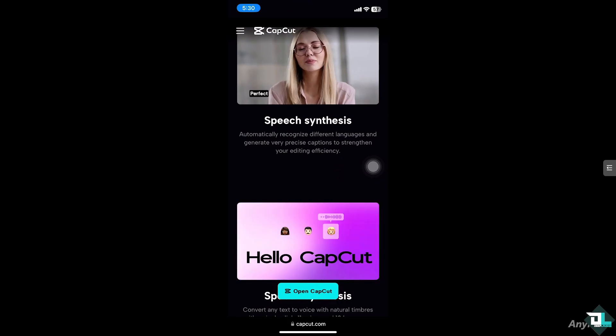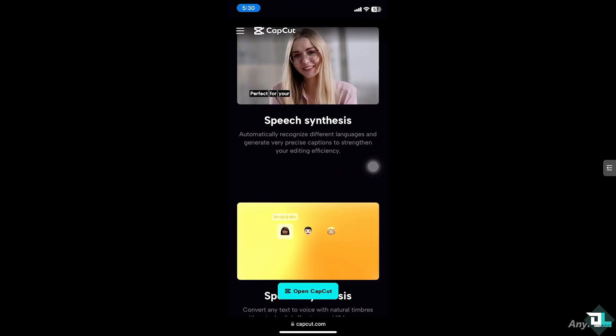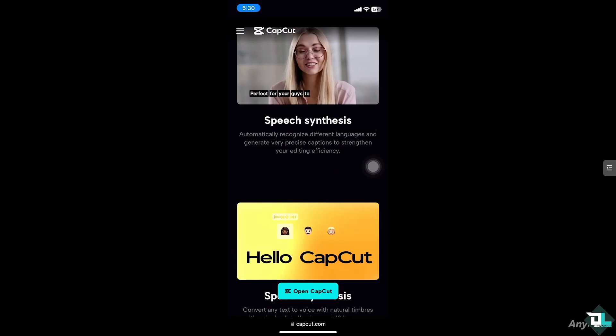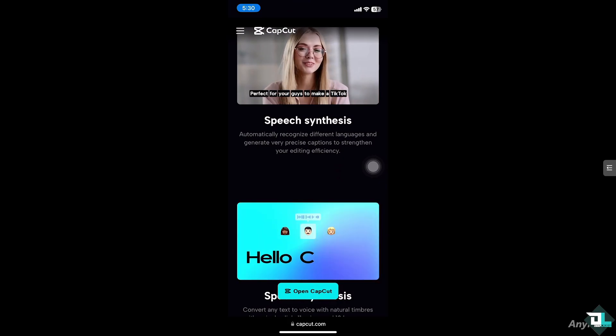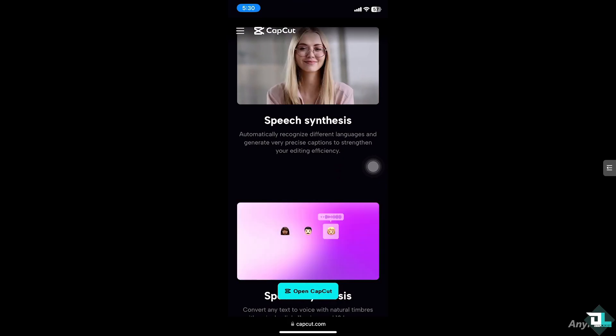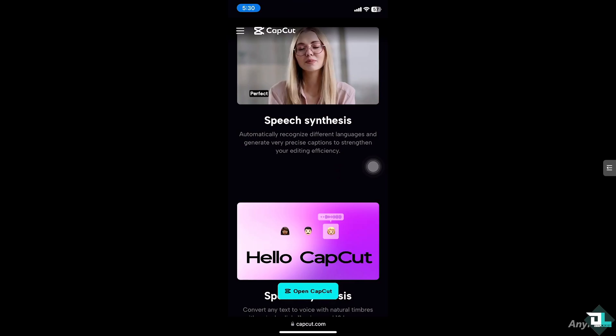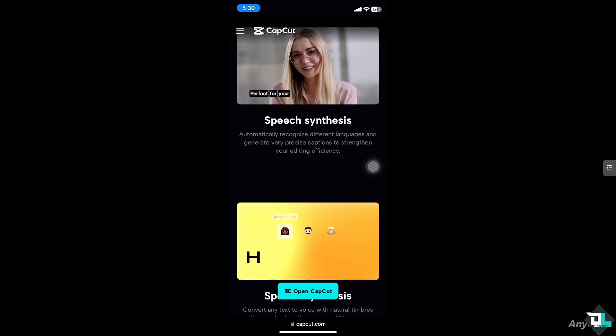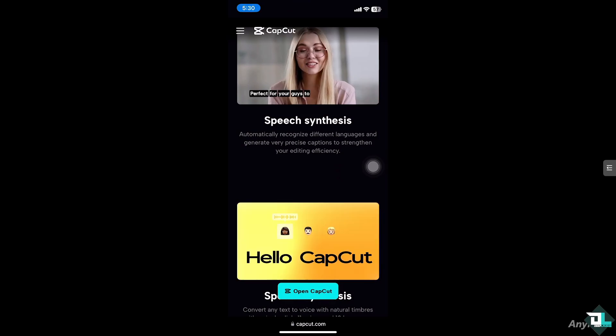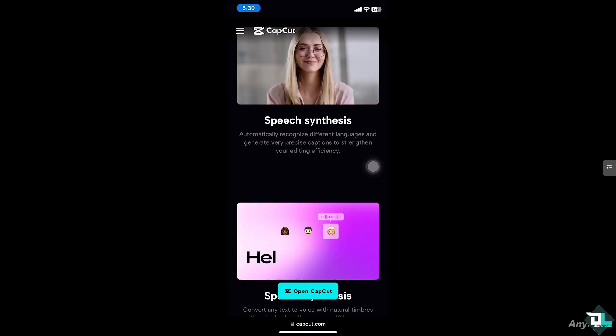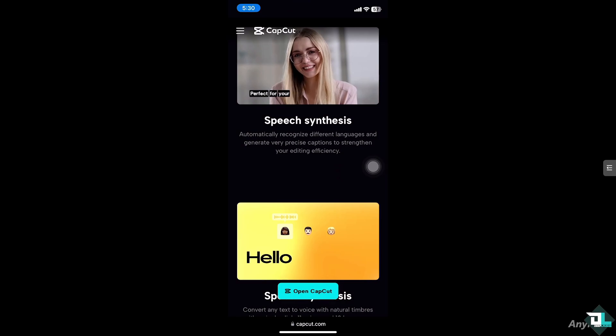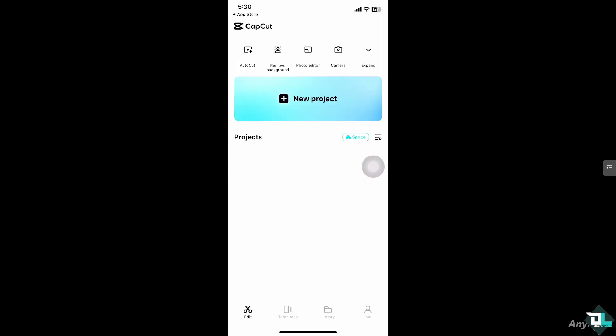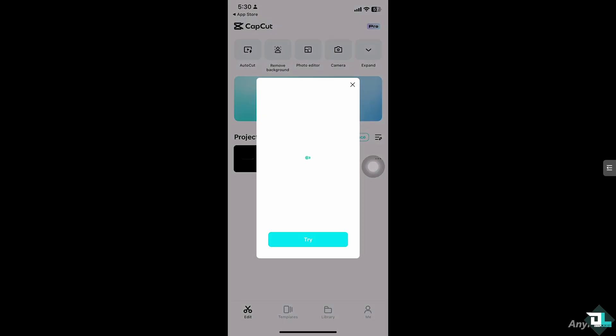Hey everyone and welcome back to our channel. In today's video we are going to show you how to change your name in CapCut. Let's begin. Changing your name in CapCut is a great way to update your account information.